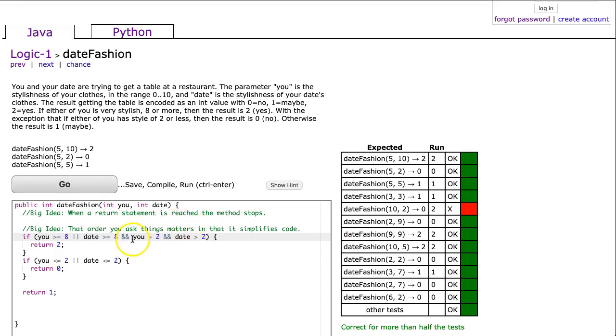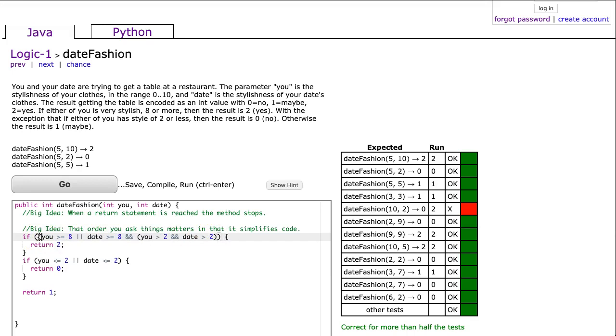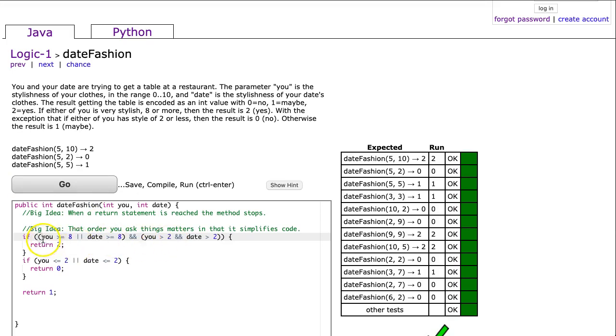Well, the reason why it doesn't work here is actually kind of interesting. Let me show you something here. I'm going to add some additional brackets here. And I hit go and it works.